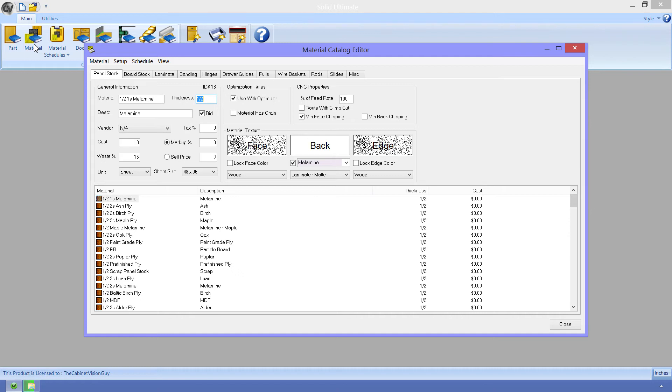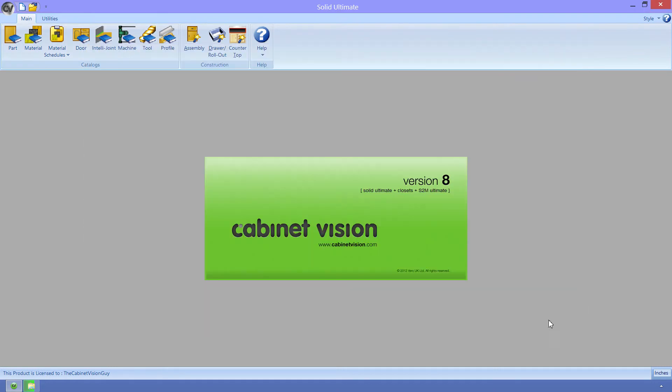If both of the textures are the same, then it really doesn't matter how it orients the material. Well, even then it might matter. Just not as much. Everything else, like face color and the edge texture and color, don't really matter. And that pretty much does it for the material catalog, and pretty much for Cabinet Vision, too.